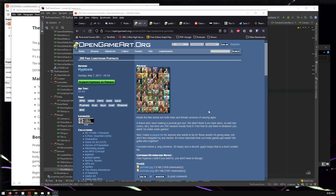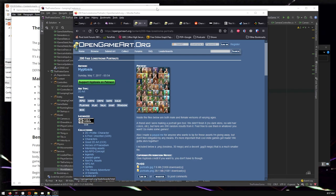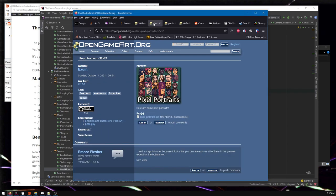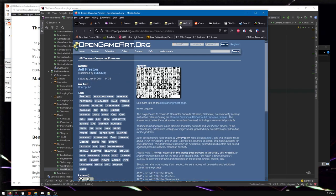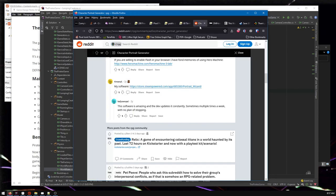I thought it was about time to find some art, and I looked around at various things. One thing is I went trolling through open game art looking for stuff that seemed appropriate. I came up with four very different kinds of things that seemed like possible contenders.